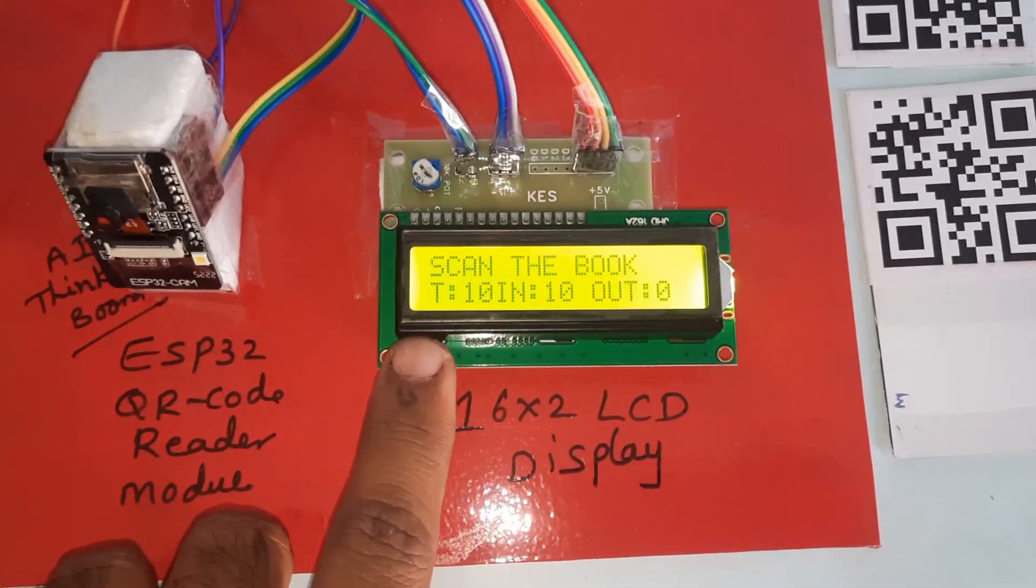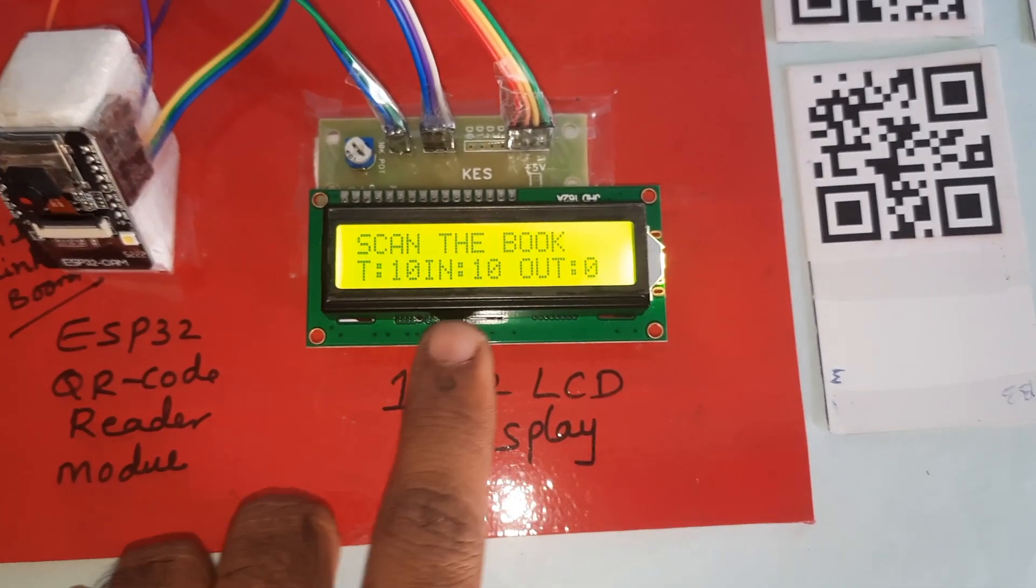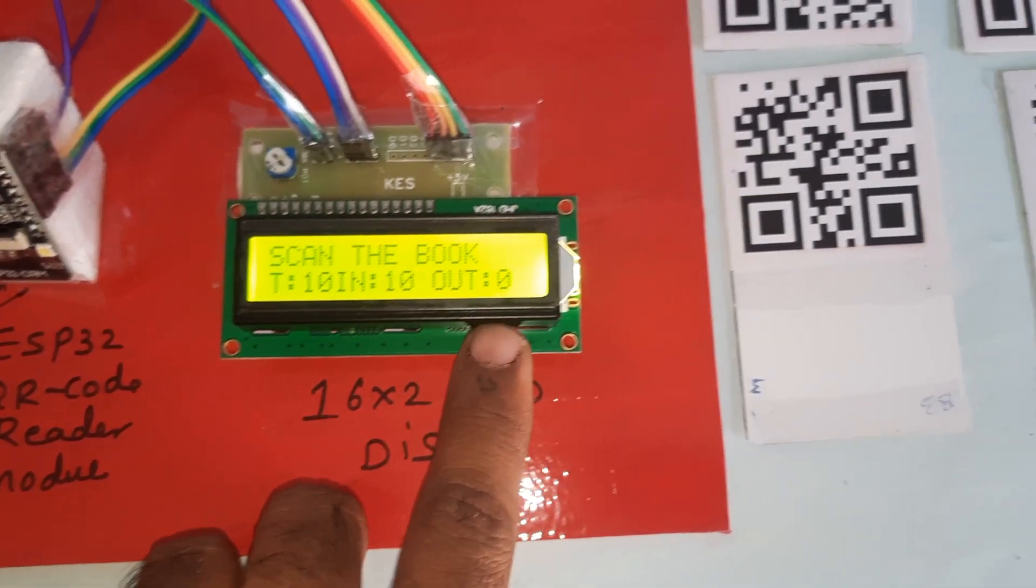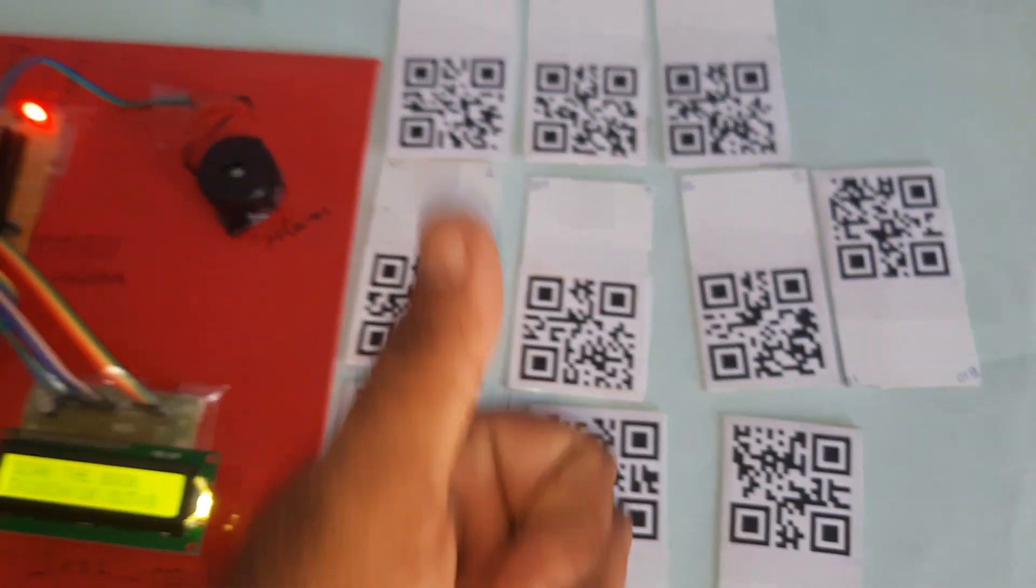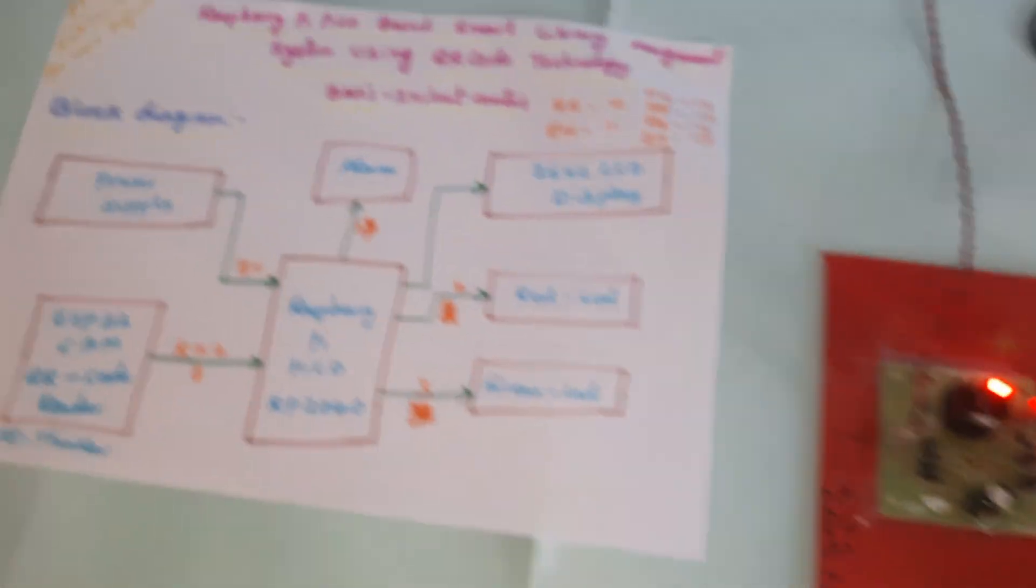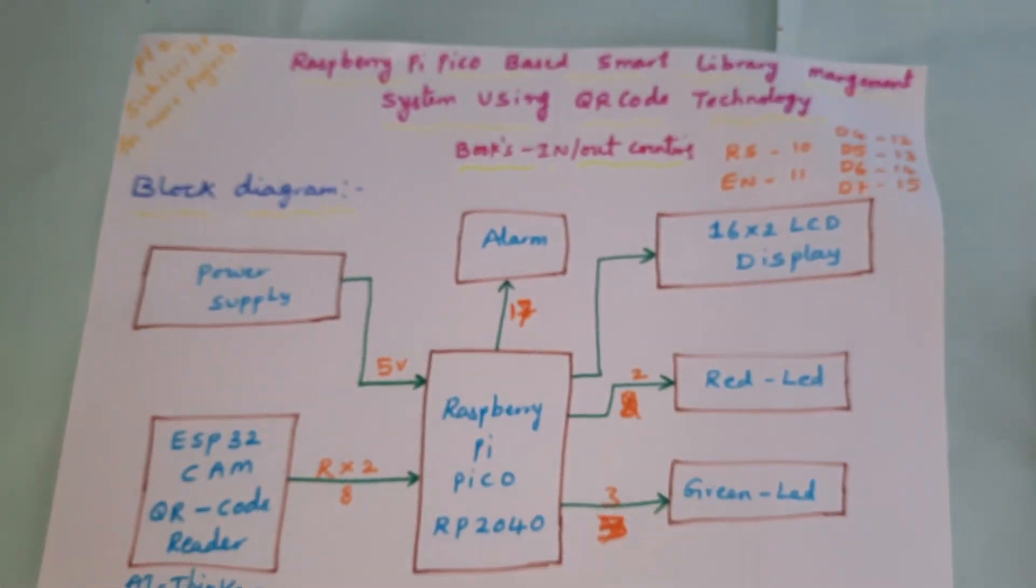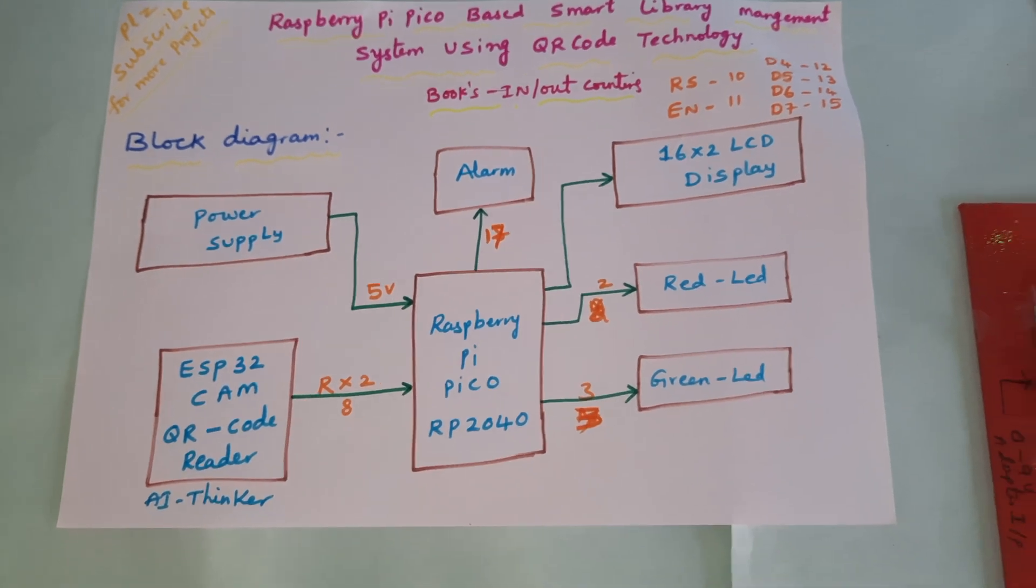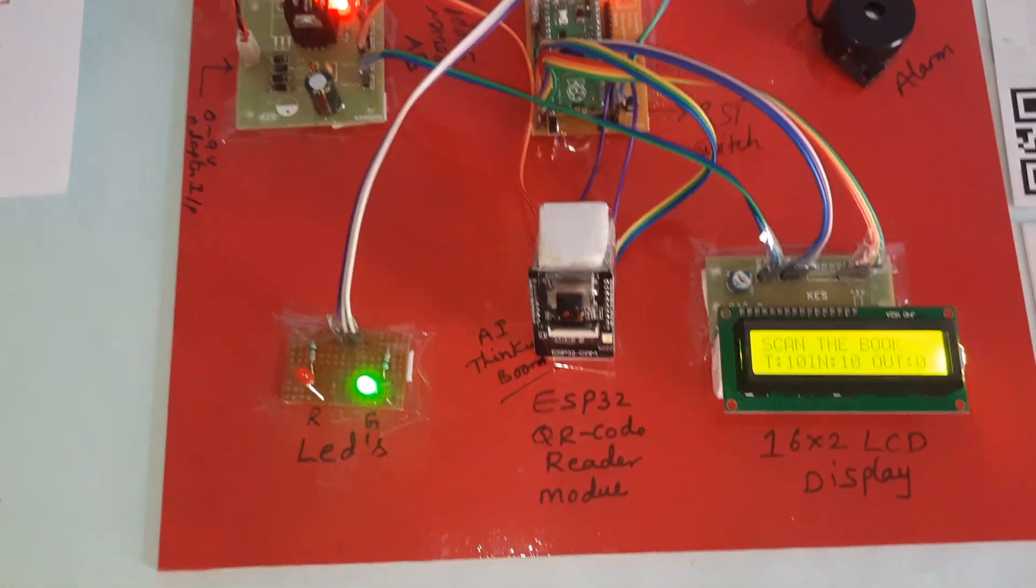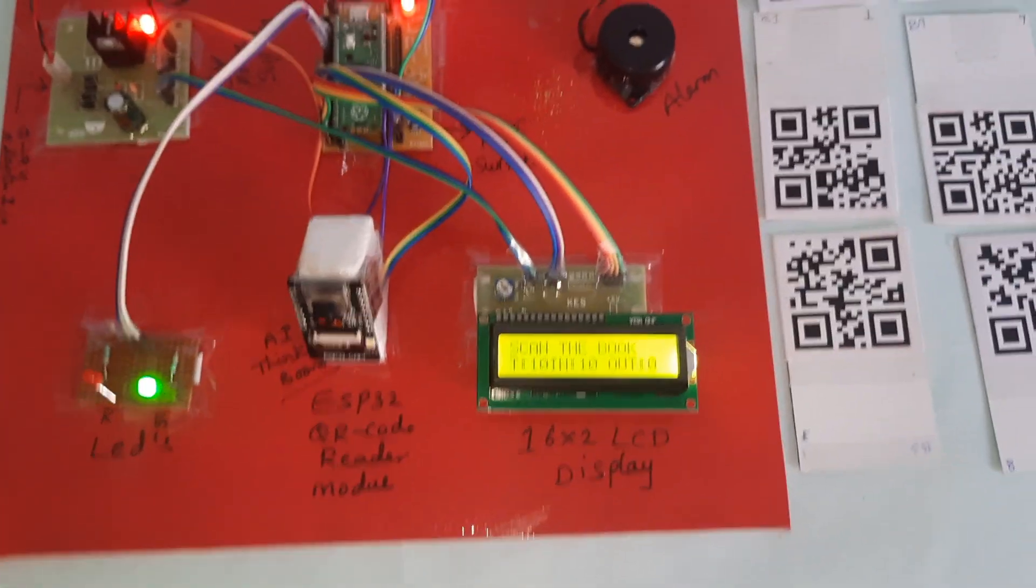Total books are 10 in, zero out. Thank you. This is our block diagram for in and out book counting, QR code based library management system.